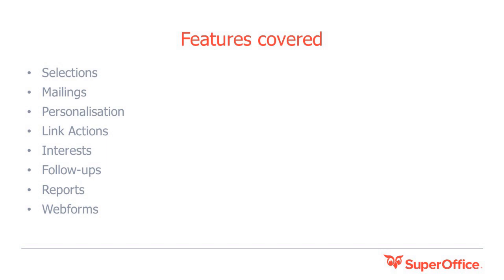He will take you through a common situation you might face using our core functionality covering areas such as selections, mailings, personalization, link actions, interests, follow-ups, reports and web forms.